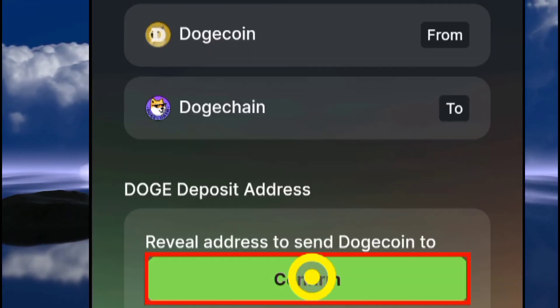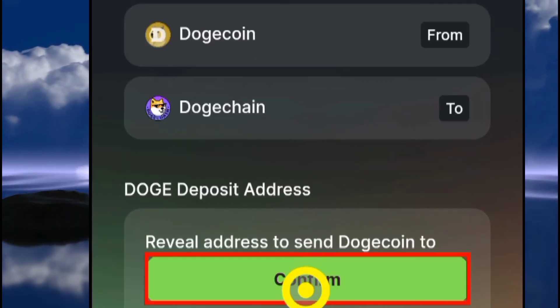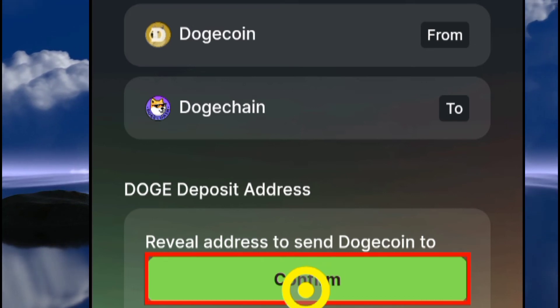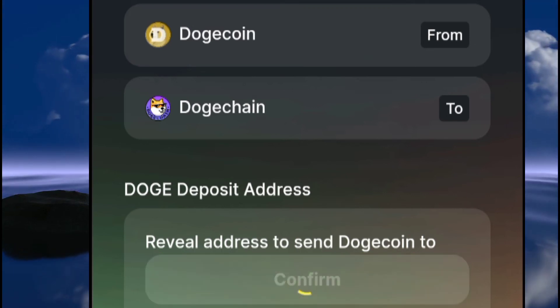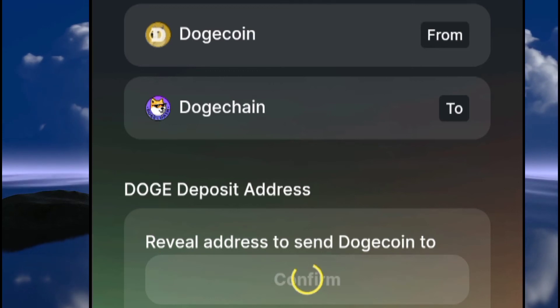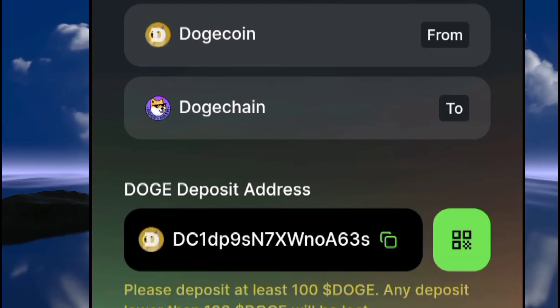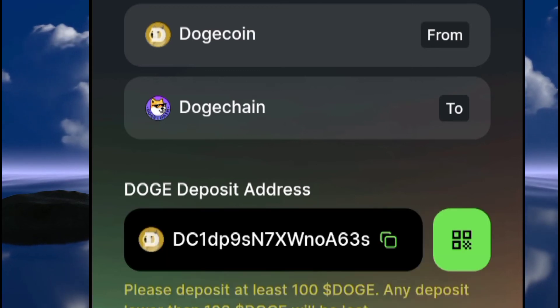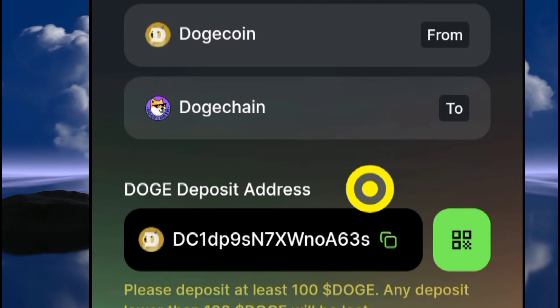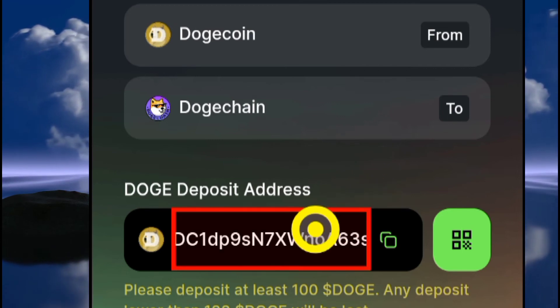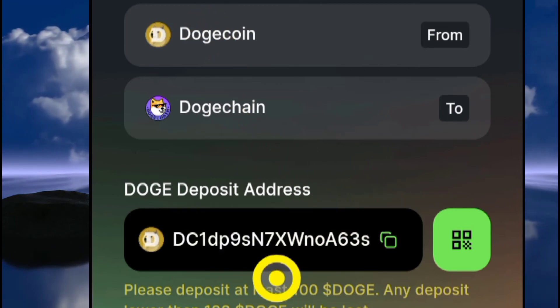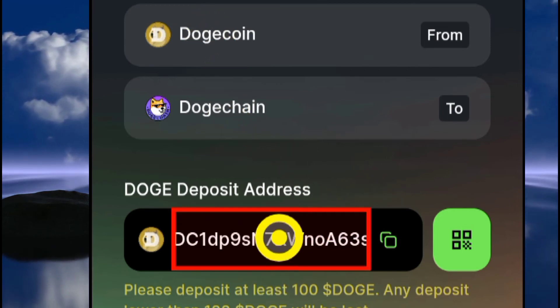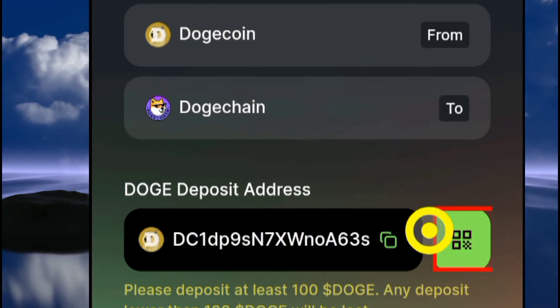So you click on that. As you can see now, the wallet address I'm going to be sending DOGE to is this wallet address.